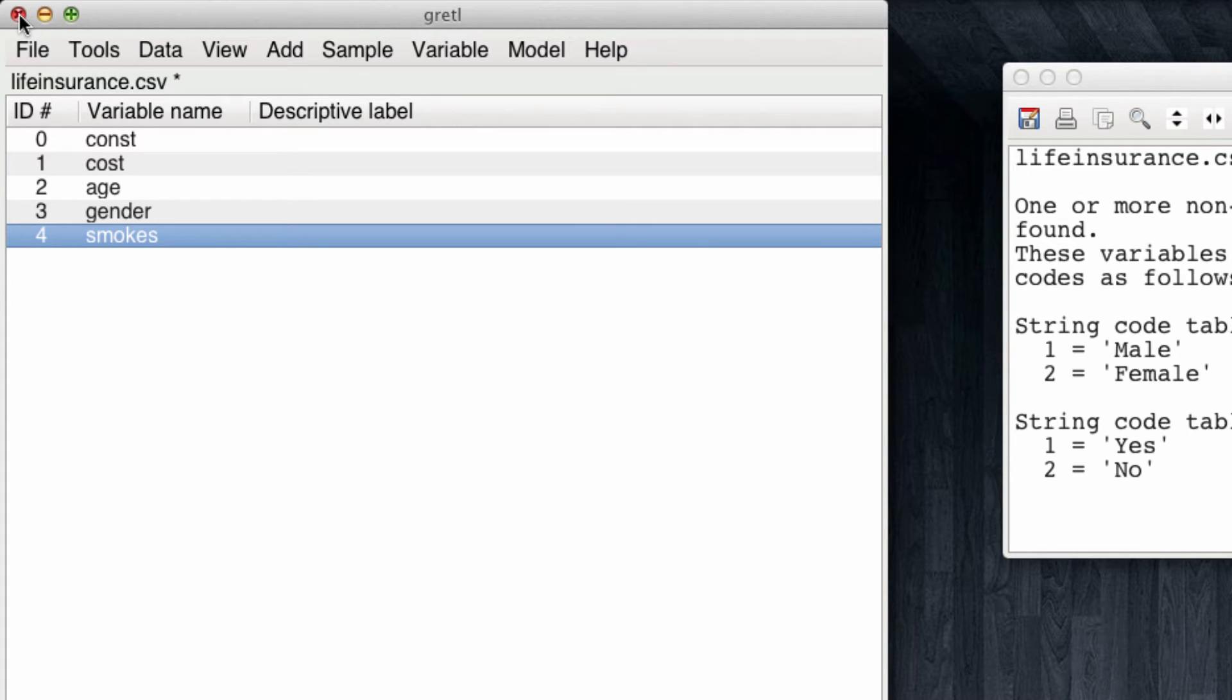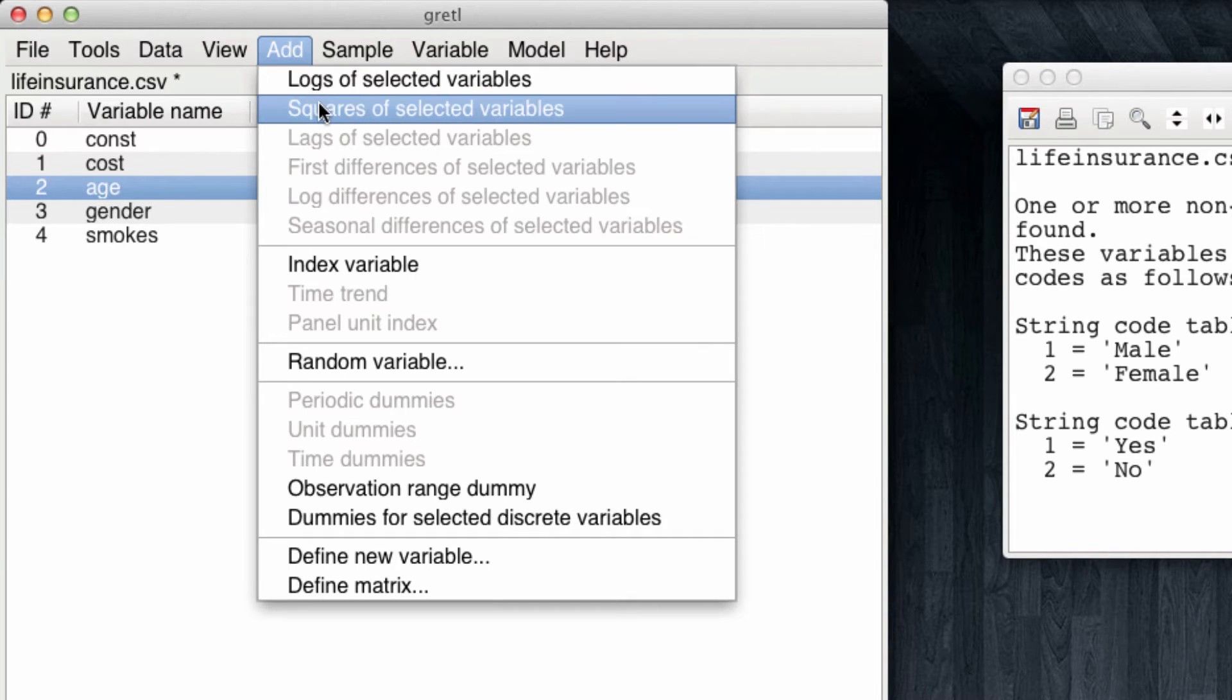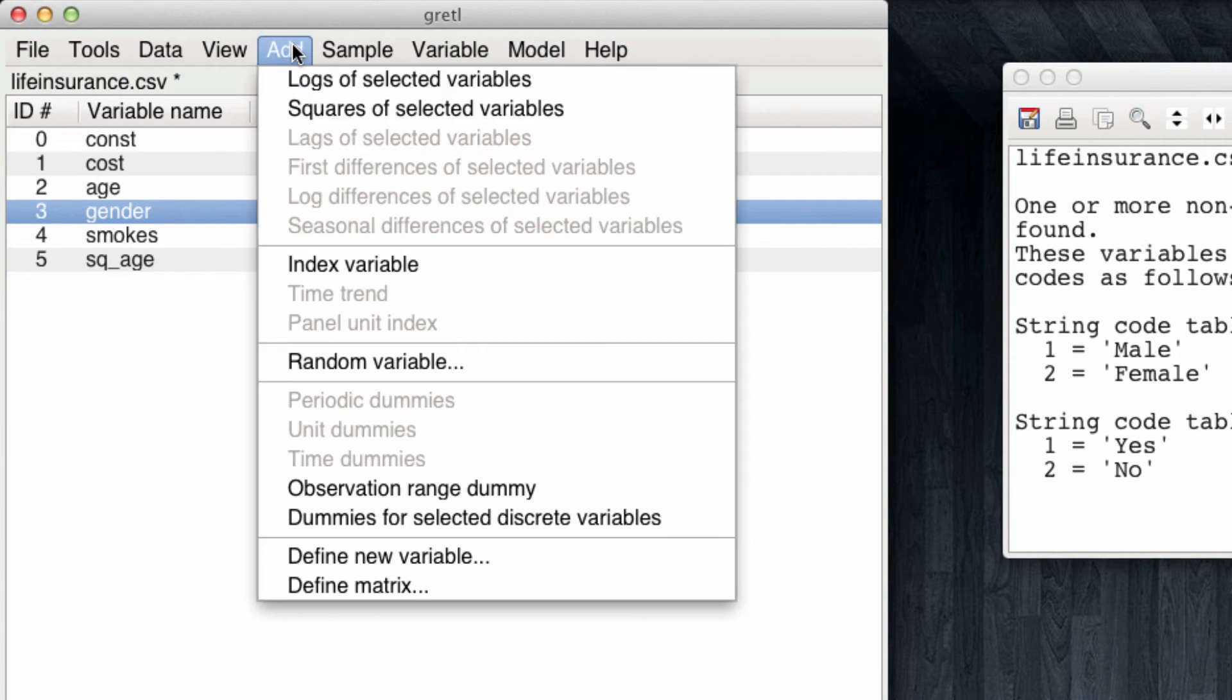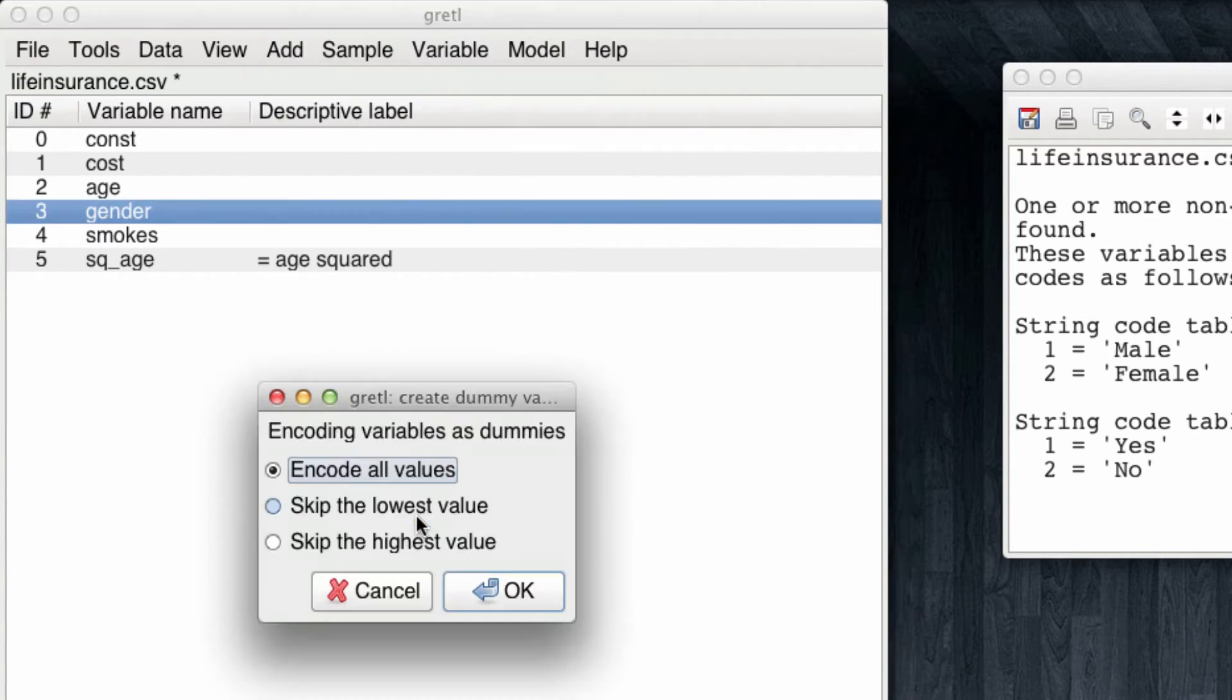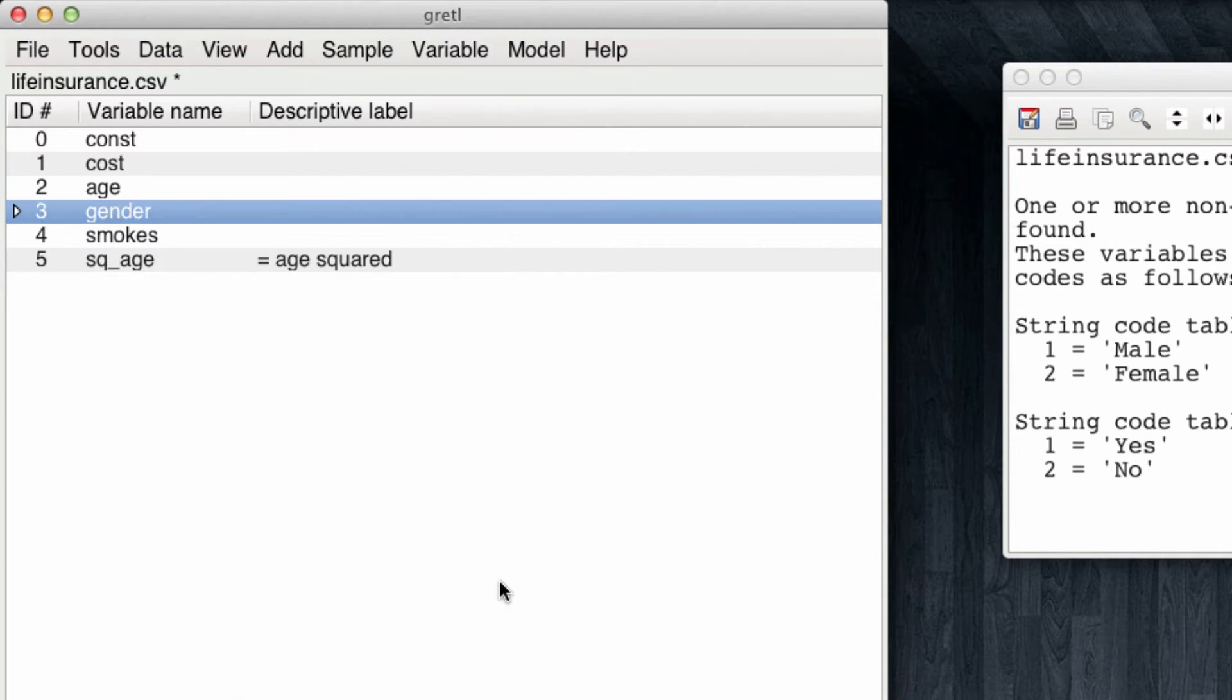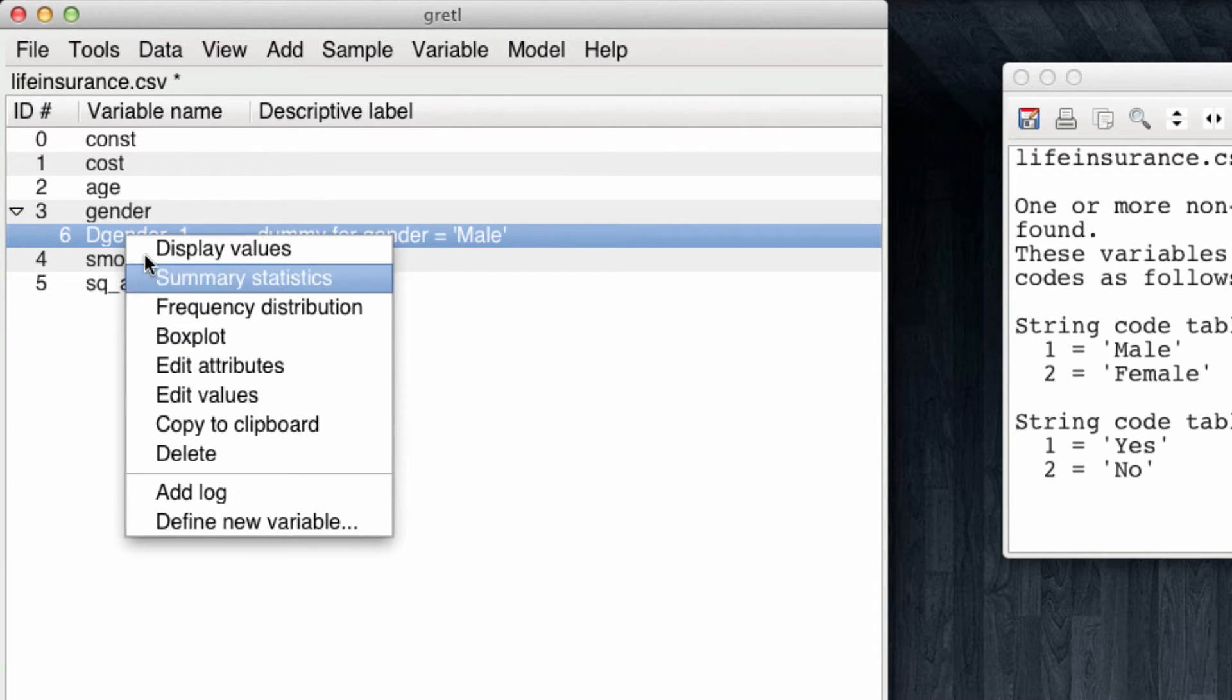What follows is to create the squared terms for age, so I'm going to add the squared term of the selected variable. I also want a dummy variable for gender, so I'm going to add dummy for the selected variable, and since I'm only going to be using male, I do not need a dummy variable for female. I'm going to skip the highest value and click OK.